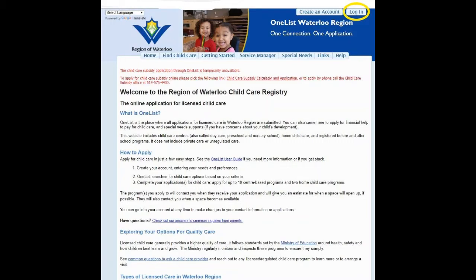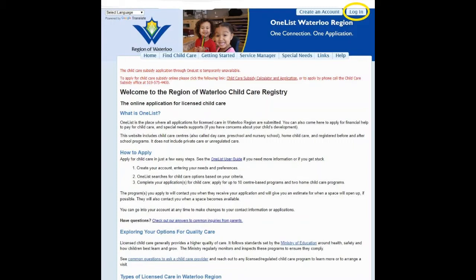If you already have an account, after selecting Waterloo Region Licensed Child Care on the homepage, select Login at the top of the page. Enter your email address and your passphrase and you're in!